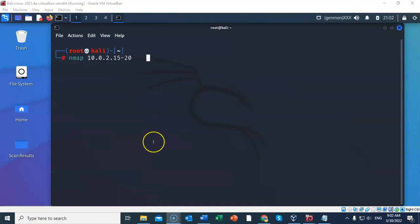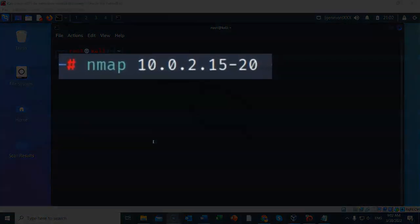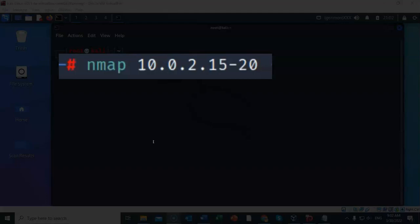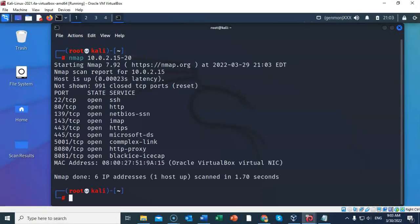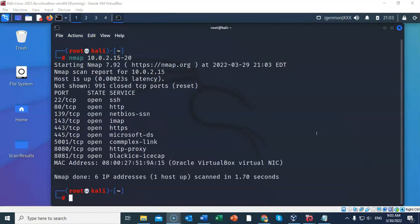To scan a specific range of IP addresses from the subnet, we can type in the following command: nmap. Our subnet is 10.0.2. The IP addresses that we want to scan, that is the IP addresses of the host, begin at number 15 and run all the way to 20. Go ahead and hit enter. From the results, you can see at the bottom that six IP addresses were scanned, one host was up, and the results again are returned for 10.0.2.15.